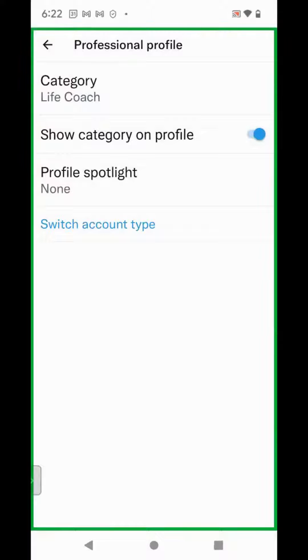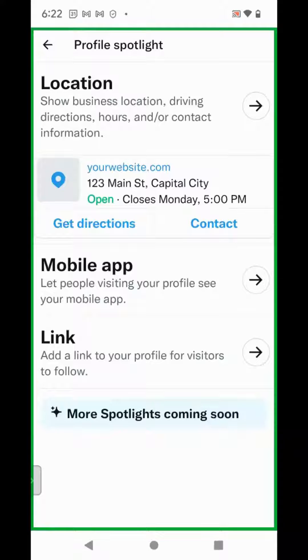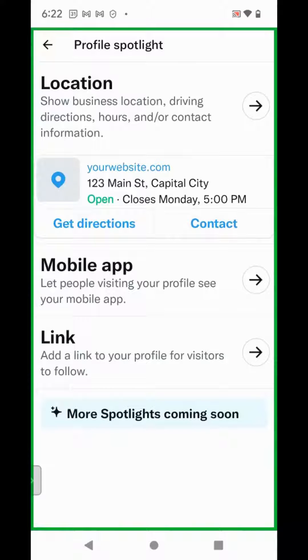Click on Profile Spotlight. On the Profile Spotlight page, click Location if you'd like to include your address. If you have a mobile app, click on Mobile App.